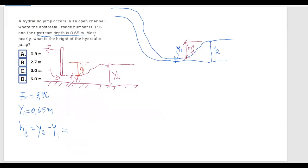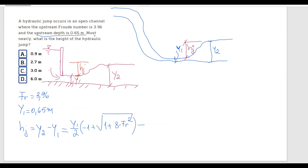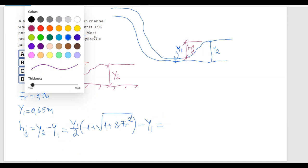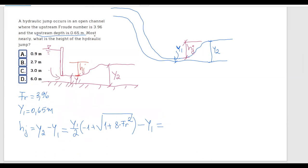The formula for y2 is: y2 = (y1 / 2) × (−1 + √(1 + 8 × Fr1²)). The hydraulic jump equals y2 minus y1. We know everything, so we just substitute the known values.